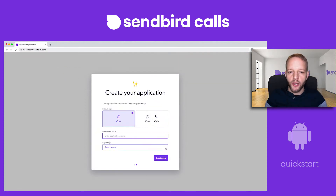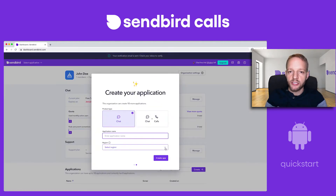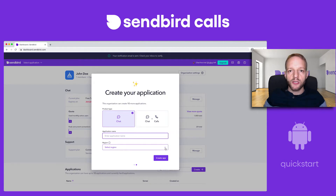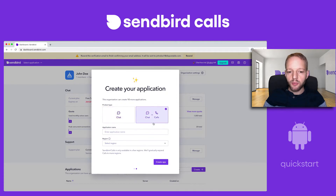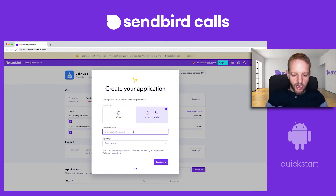My account is being created, and the first thing it's going to ask me is to create an application. Each organization can have multiple applications. Since I'm demoing calls here, I'm going to choose a chat plus calls application, and I'm going to call this "call demo."